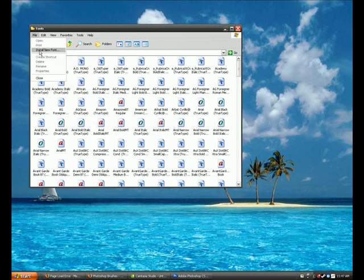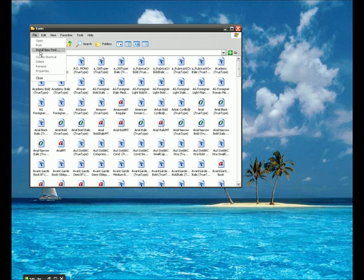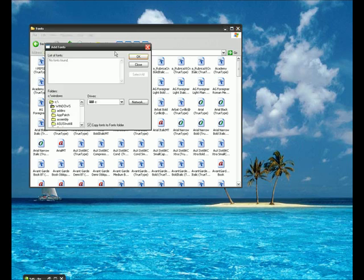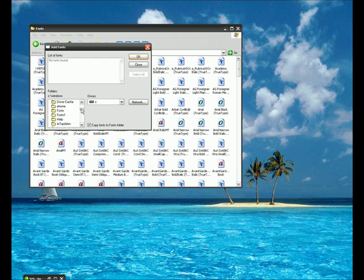And install new font. You put the file in the C drive Windows folder. See right there, I have fonts 1 and fonts. Then I installed it.